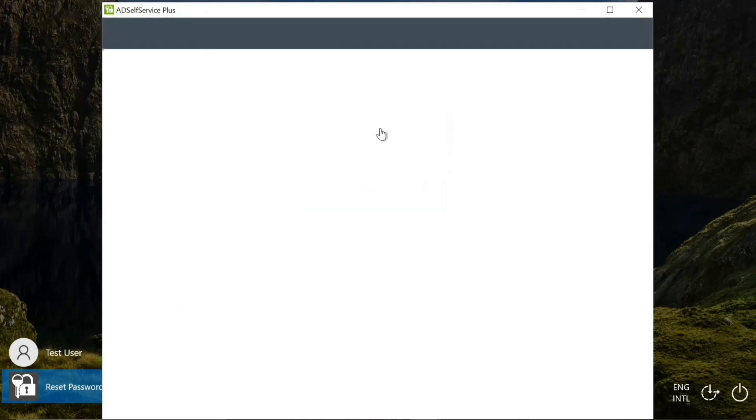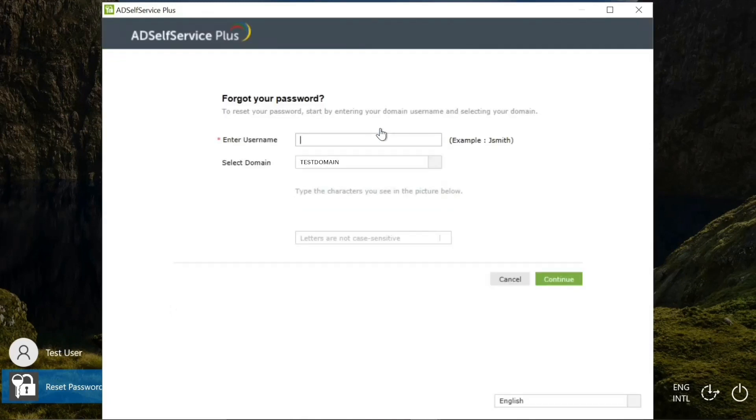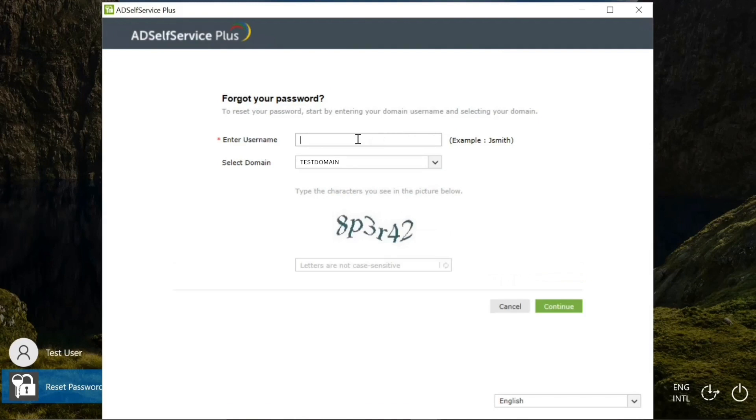In the following page, enter your username. Select the domain that you belong to. Enter the displayed CAPTCHA code and click continue.